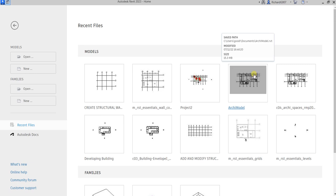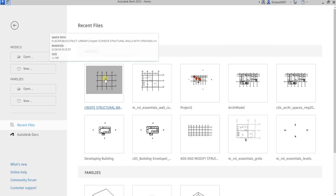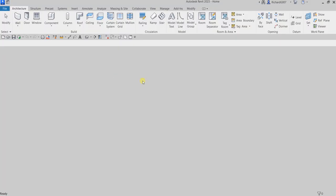What's up guys, Learning with Reach here. In this video we are going to create structural walls with openings. We're going to use a column grid to sketch our new basement walls and we're going to add openings to the wall. Let's first open up our exercise file.